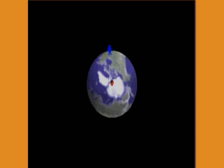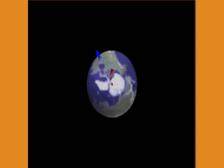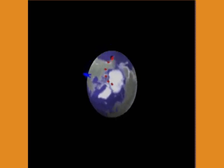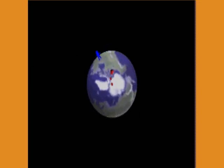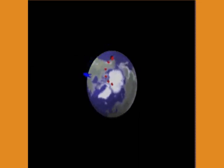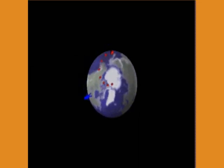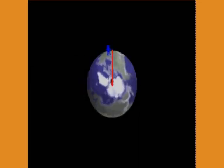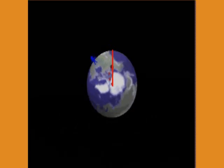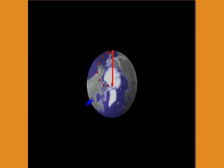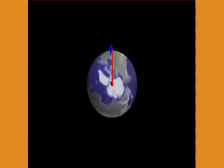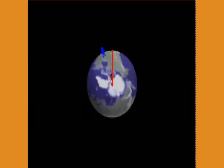Consider throwing a ball from the North Pole to a friend in Chicago. You throw the ball toward your friend, but he sees it fly away to his left. Floating above the Earth in the fixed reference frame of the stars, it is clear that the ball moves in a straight line relative to the stars, but your friend has moved away from where the ball was going. The Coriolis Effect explains this apparent motion from your friend's point of view.